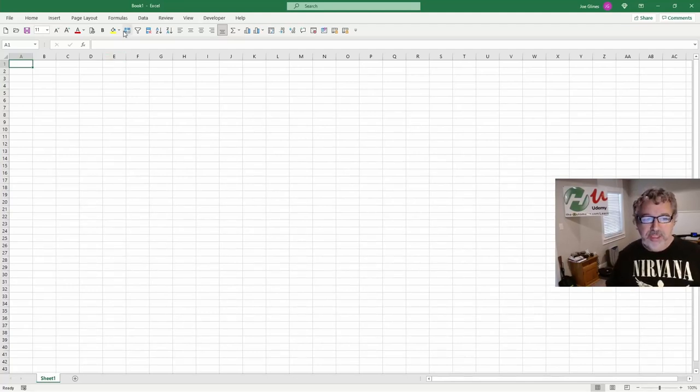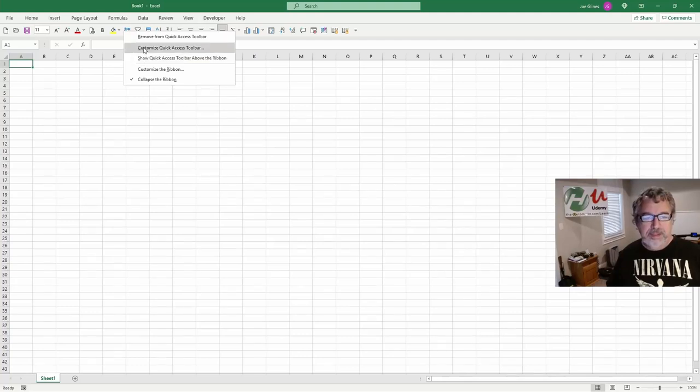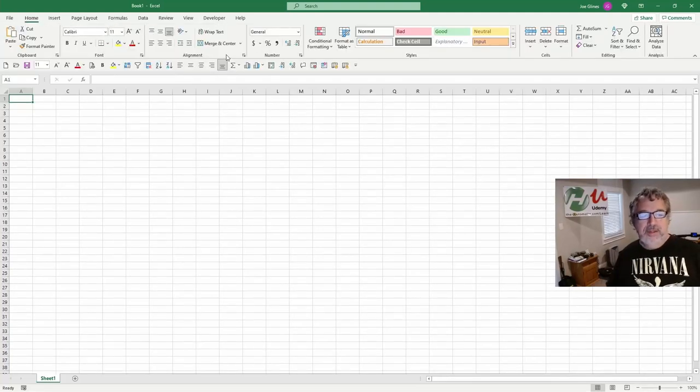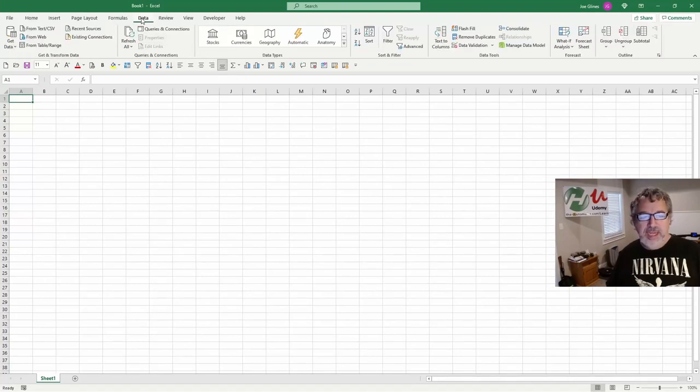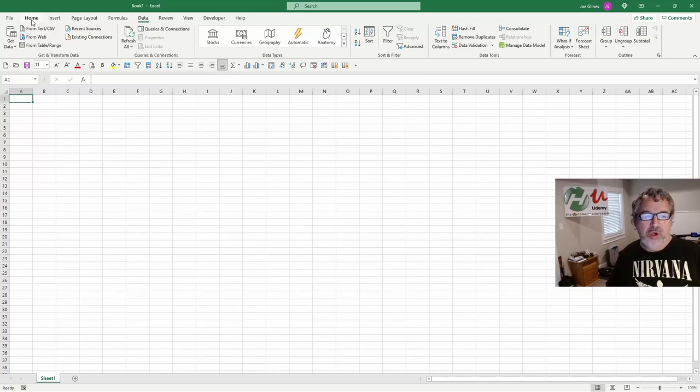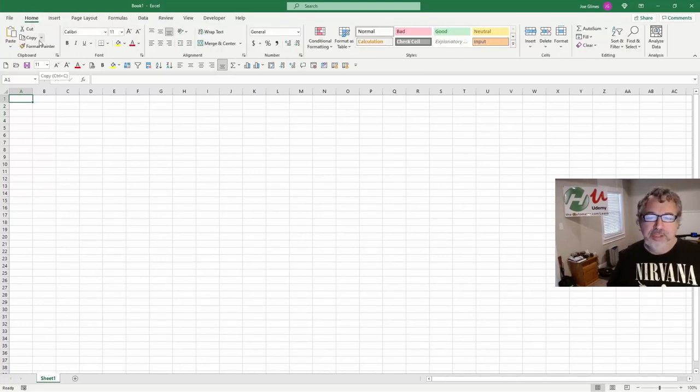you can imagine how much time this saves. Because the ribbon, the general idea of the ribbon, let's bring it back here. This idea of the ribbon is a neat idea. The problem is I never know where the thing is that I want to go. And often, like this home, the home is a terrible name for it. It should have had one like format or something.